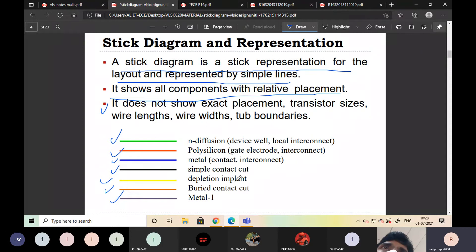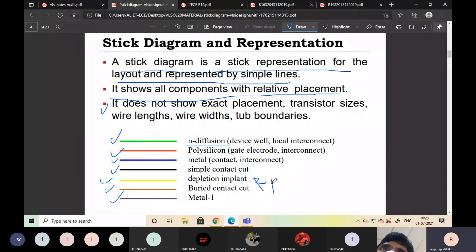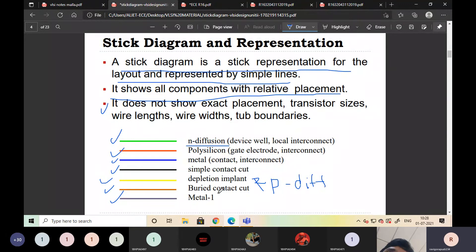Yellow is used for depletion implant as well as for P-diffusion. Both P-diffusion and implant are indicated with yellow color.